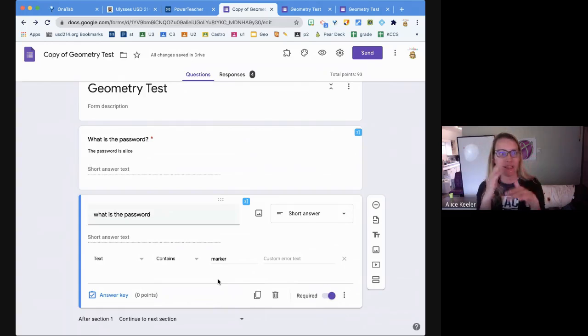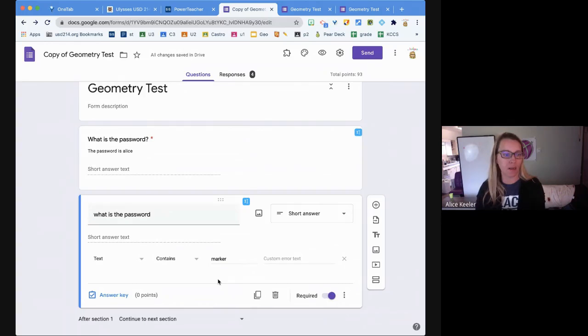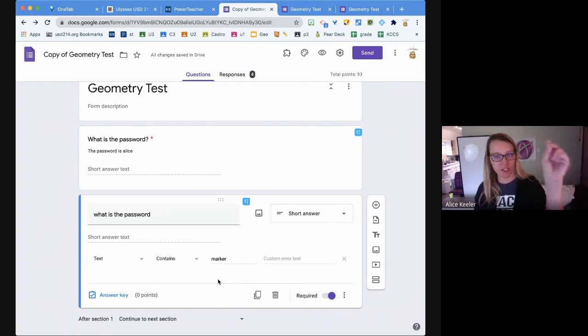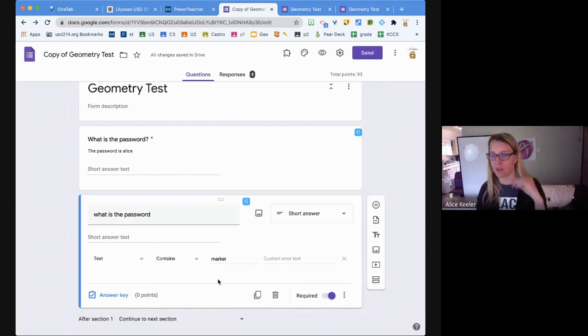Especially if you're remote, I love it because I can see all the responses coming in in real time. It's great. I just keep changing the password.